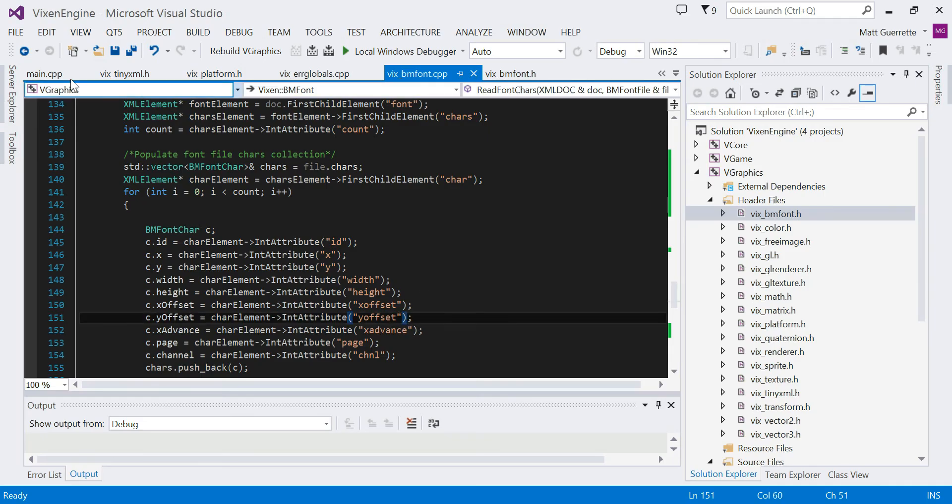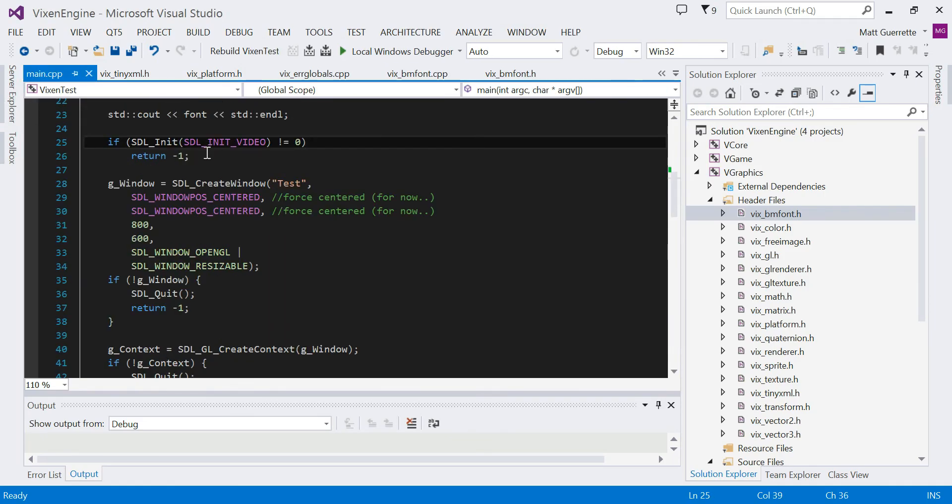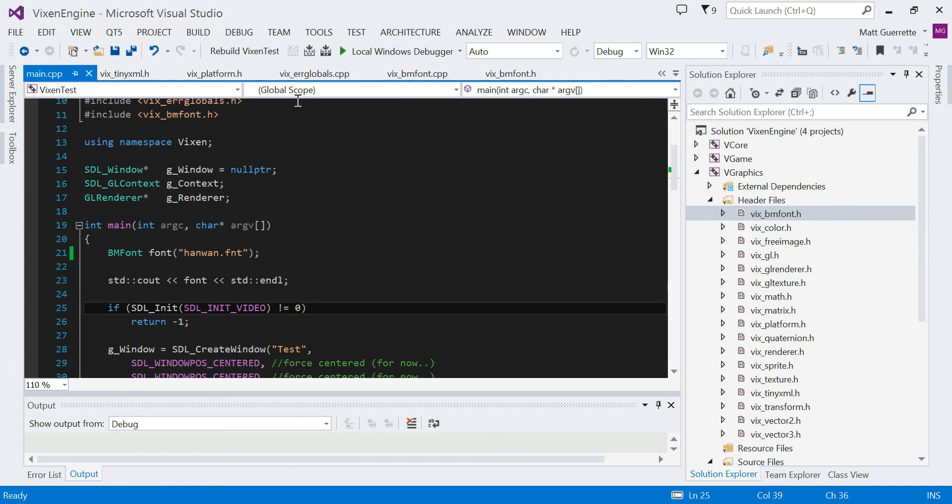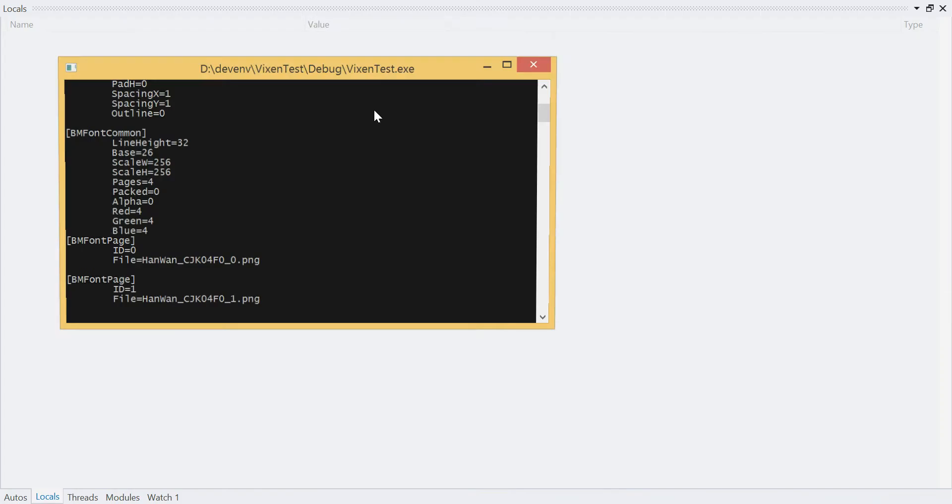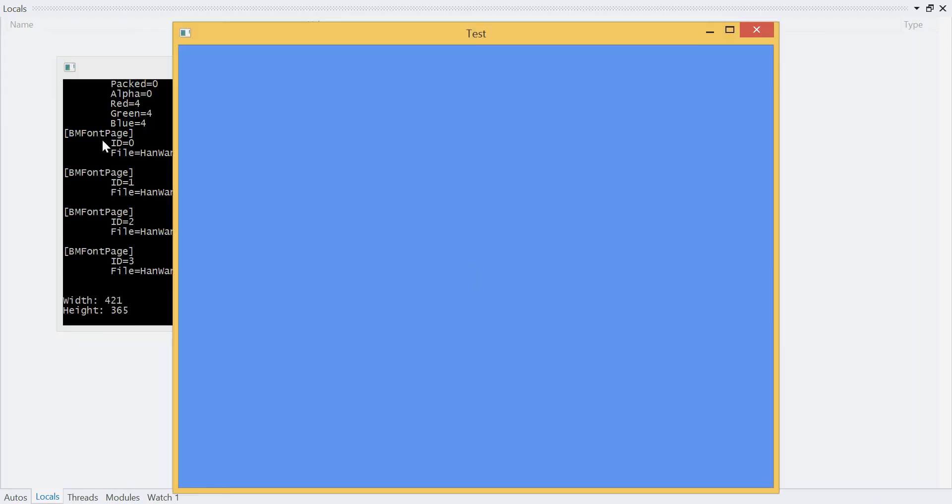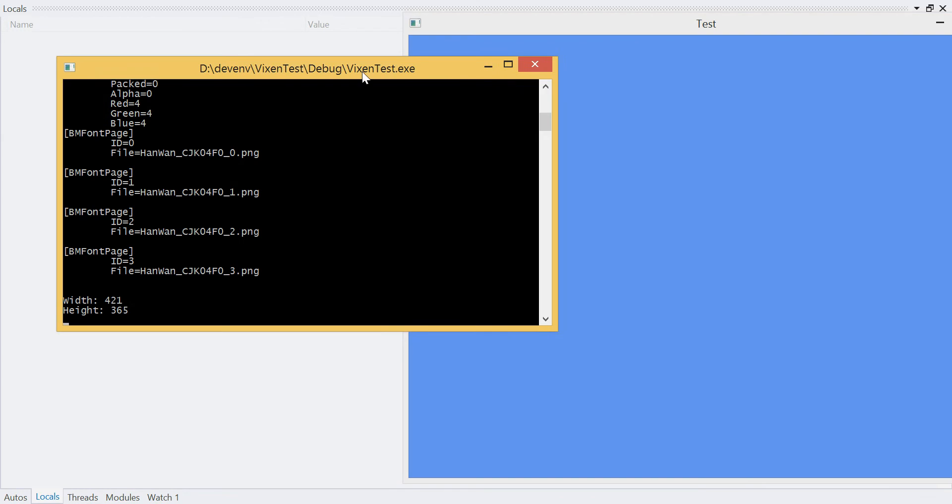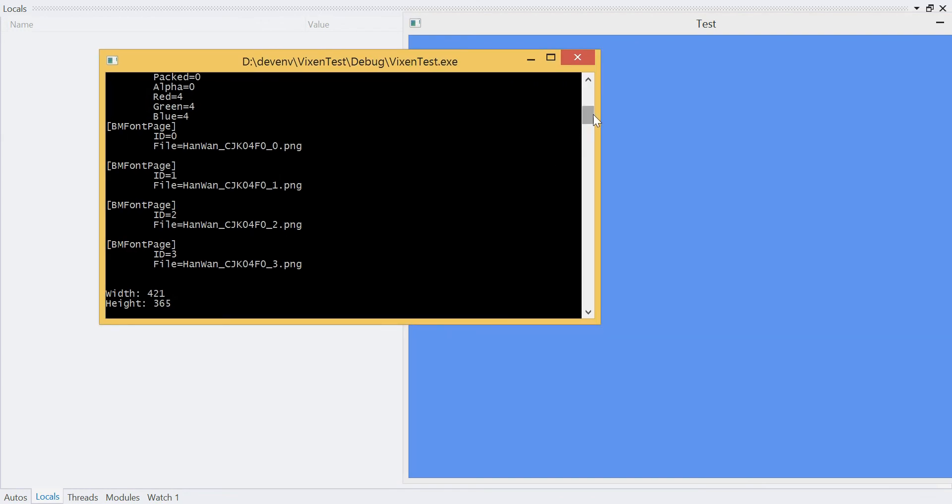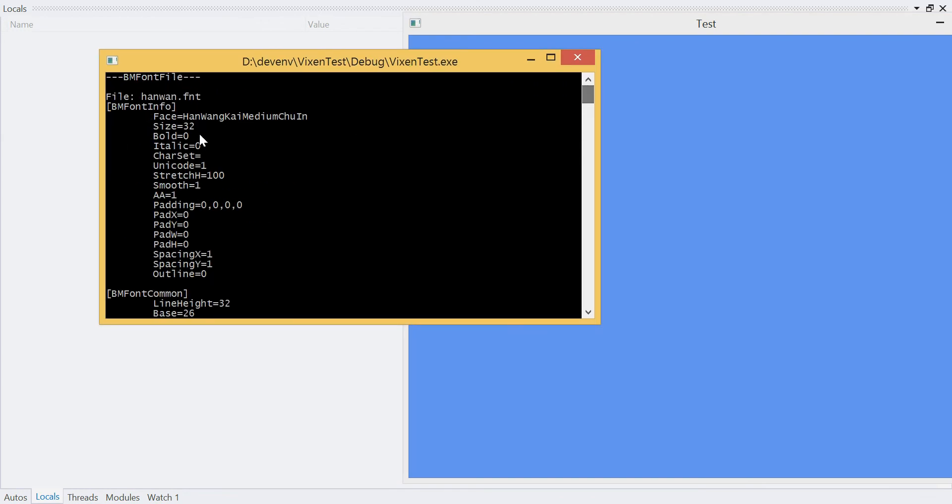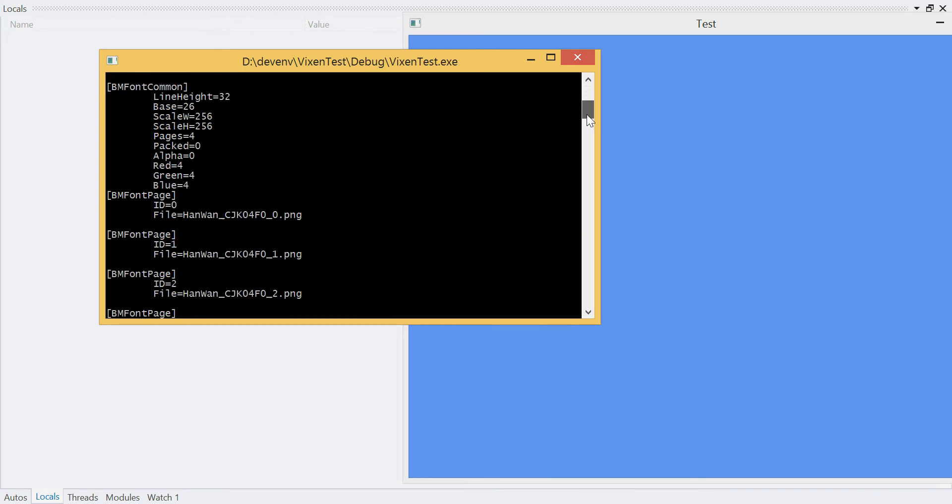But as an example of it working in the new system, it pops up like this. And then I print out all the information. So this is the font info structure, the common, which is the scale and width and height of each page.